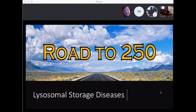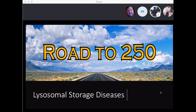Welcome to Road to 250. Today we're only going to cover lysosomal storage diseases. I have a review slide and then we have a couple of questions, and there might be a mini quiz at the end.